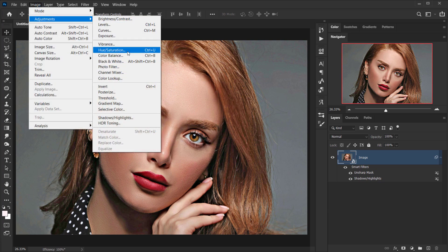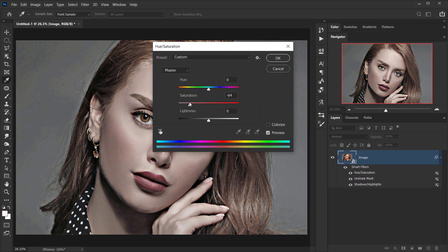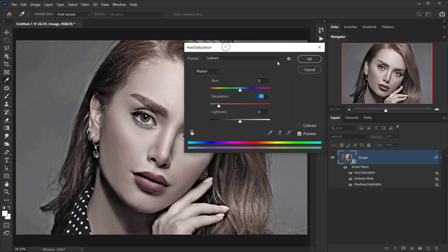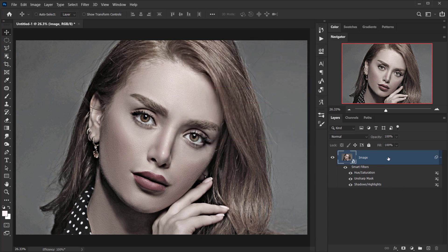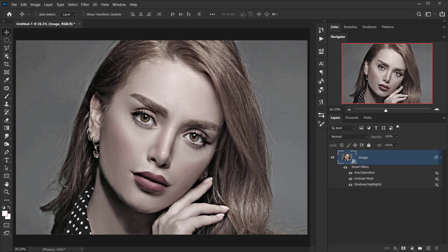Next I want to reduce the color of the image, so I'll go to Image > Adjustments > Hue/Saturation. I'll set saturation to minus 70 or 75 — I want just a little bit of color to give it that vintage look, so I'll keep it at minus 70 and press OK.